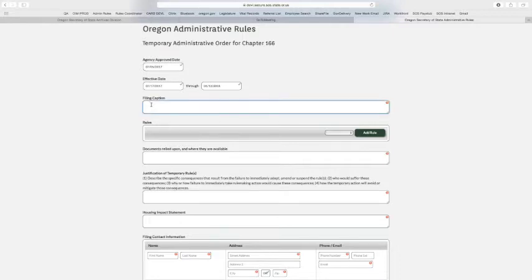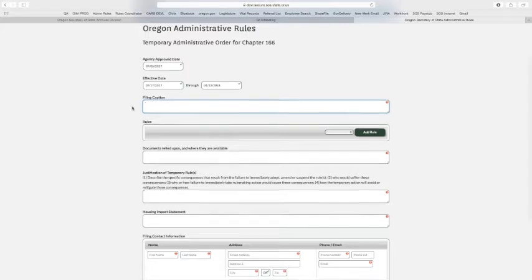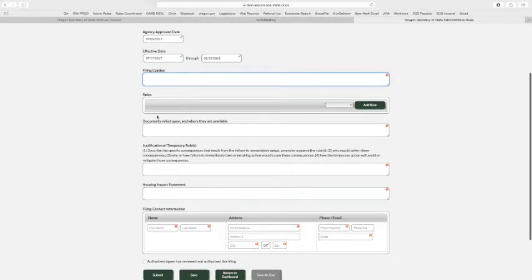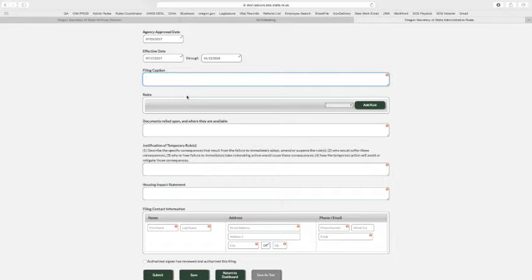And then filing captions, still limited to 15 words. You can put whatever you want in there that describes the changes that you're doing in the filing. And then here, because we just jumped straight into the temporary, we didn't add any rules. There isn't anything here. So it's also not going to let you save the filing because you need rules on a filing to save it.